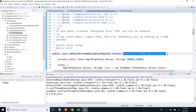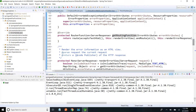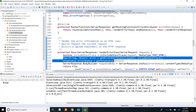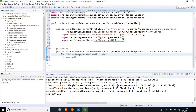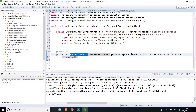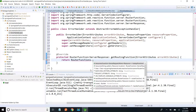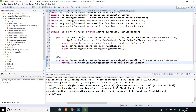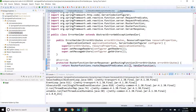If you look at the AbstractErrorWebExceptionHandler, the routing function takes ErrorAttributes — ErrorAttributes has all our error details. I need to return the router function, so I am using RouterFunctions.route() method. I am using the variant with request predicate and handler. For the predicate I am using RequestPredicates.all(), so for all HTTP methods I want this implementation.